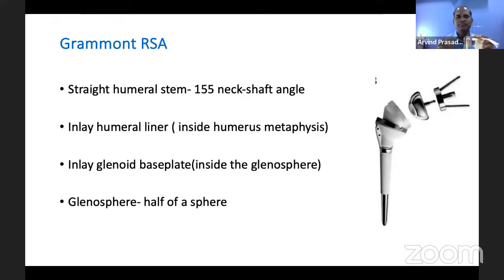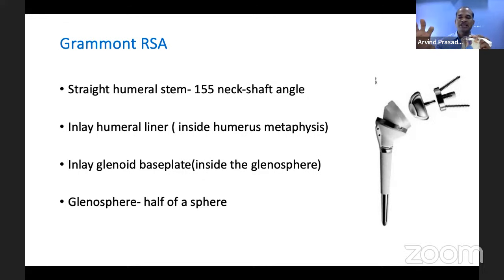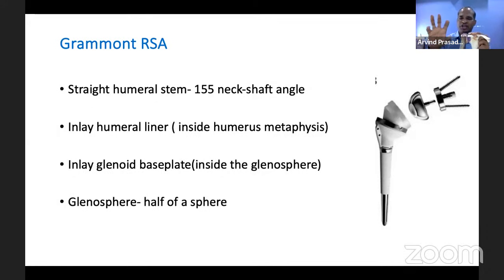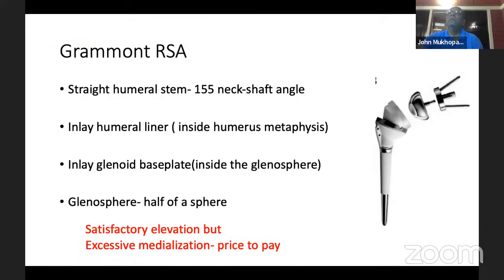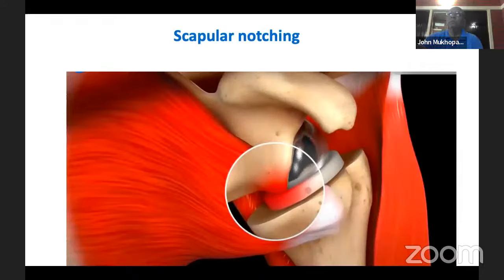Looking at the implant design: the humeral component is usually a straight stem, and the neck-shaft angle was originally 155 degrees — which was high at the time. Over the stem sits the inner humeral liner. On the glenoid side is the glenoid base plate, over which the glenosphere is placed — approximately half a sphere. This provides satisfactory elevation, but because of excessive medialization, scapular notching became a significant problem.